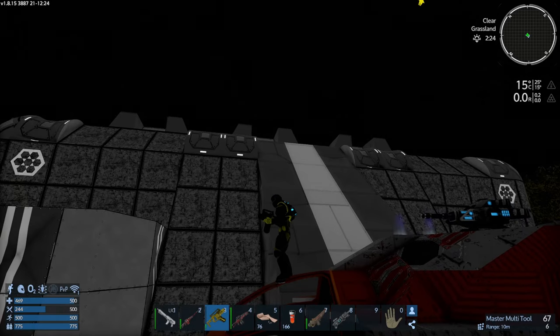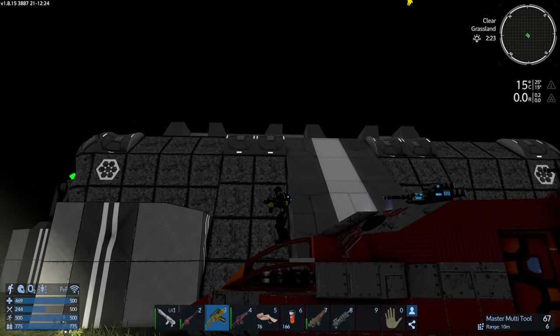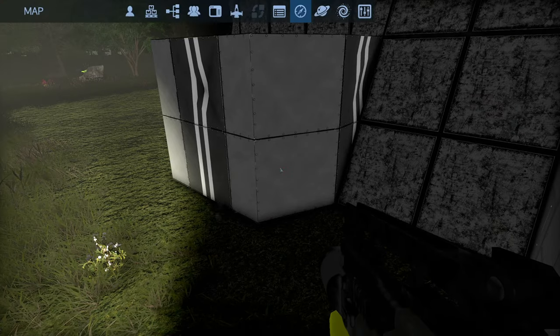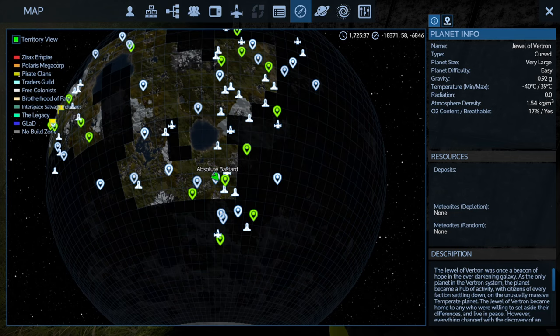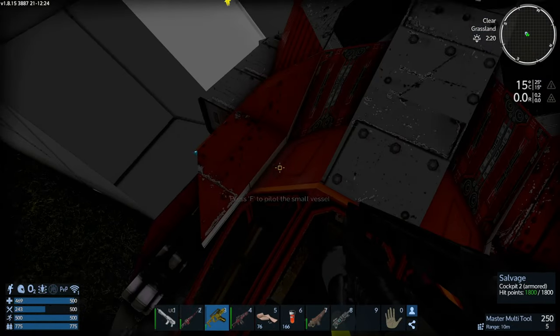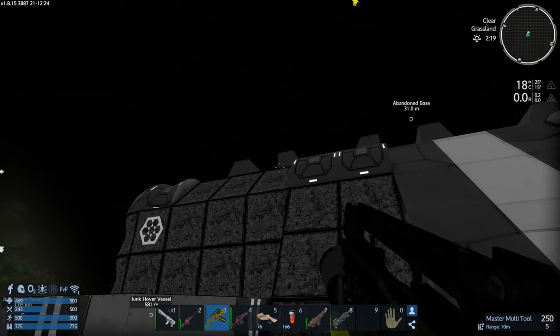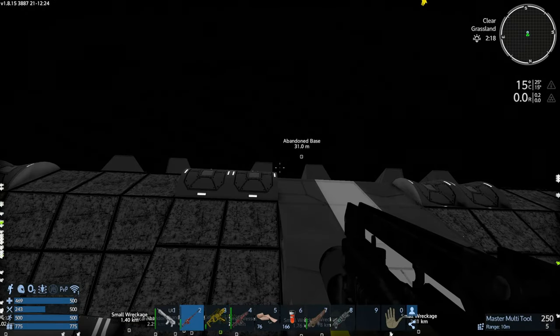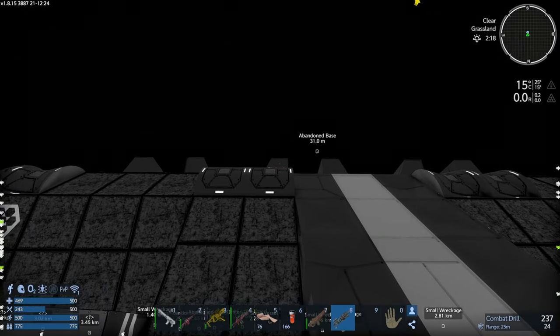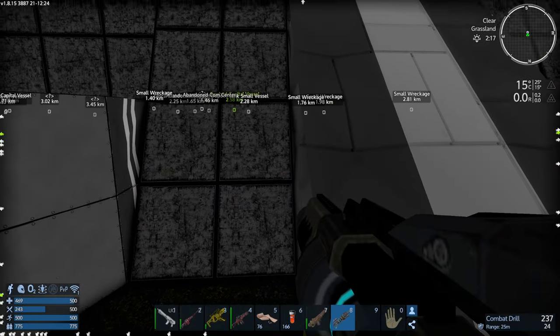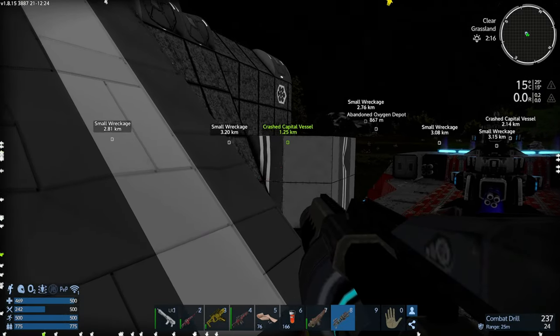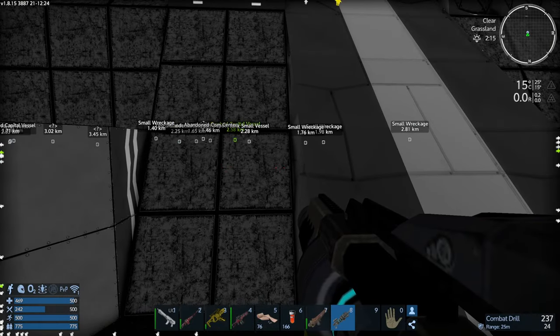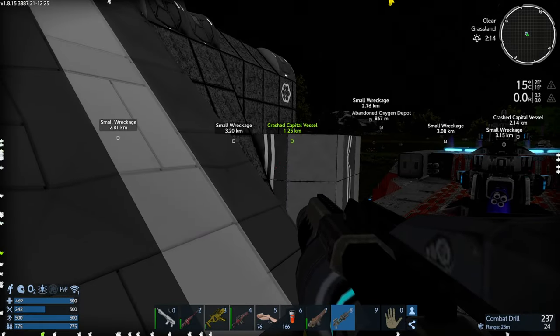And this one is just called Abandoned Base. Trust me, that's the name of it. I know you can't see it, which is annoying. I've never seen a POI called Base before. But convenient for us, the guns here are missing.